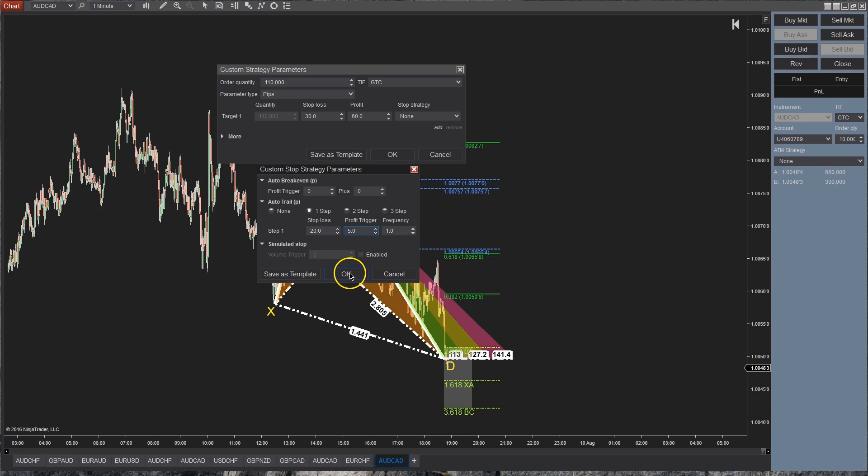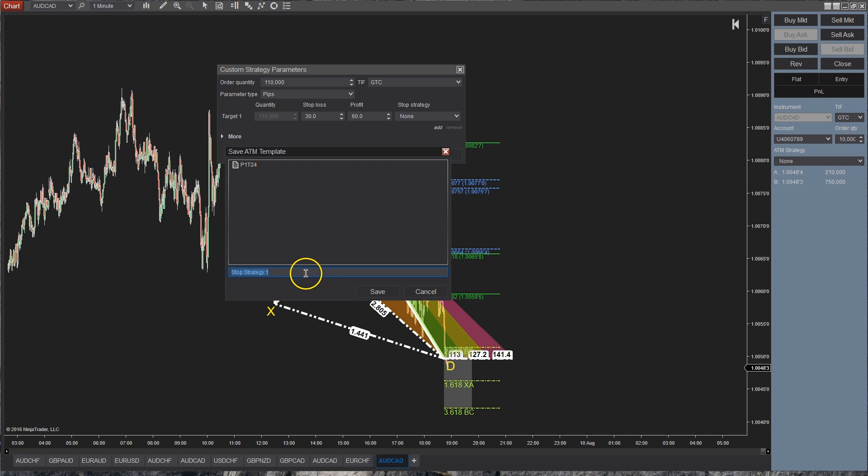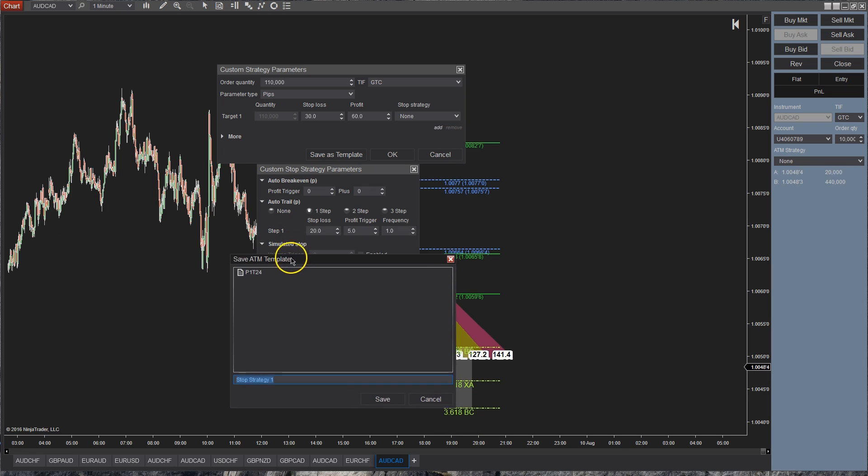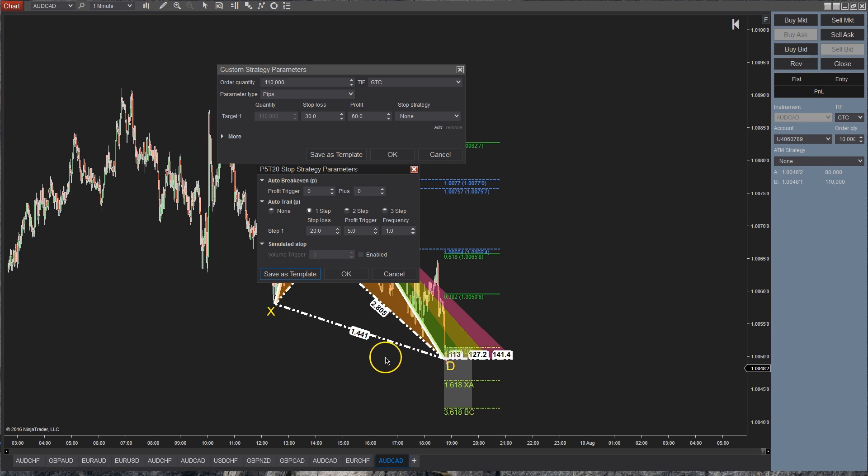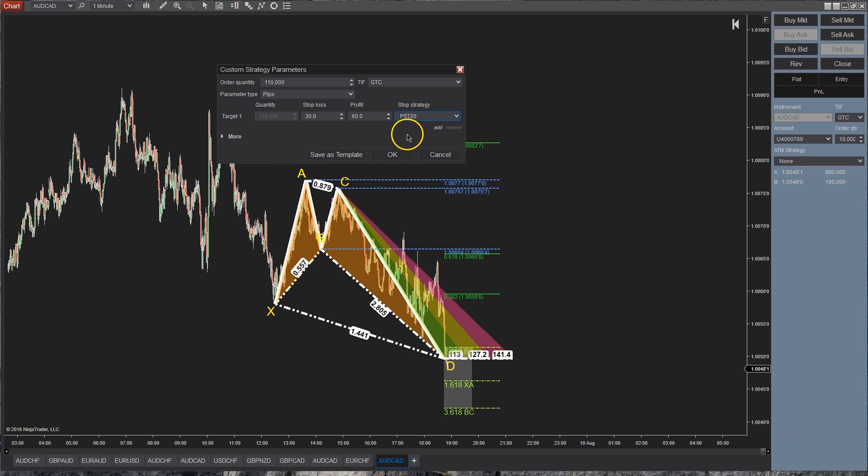Okay, so I'm going to save this as a template and we're going to call this, depends on your naming scheme, we're going to have this as profit of 5 pips up, we're going to trail by 20 pips, and we're just going to hit save. So that's going to be used if I press ok right here, it's our stop strategy, and I'm just going to press ok.